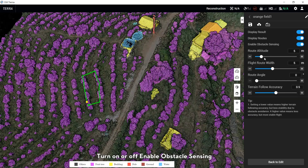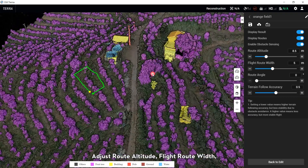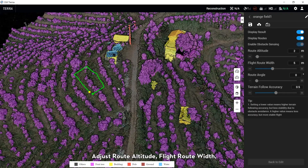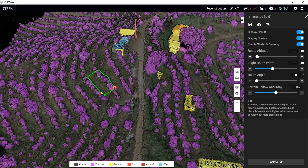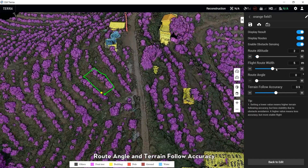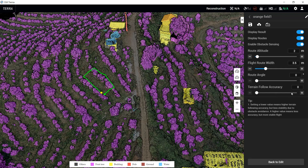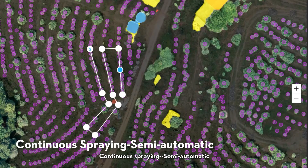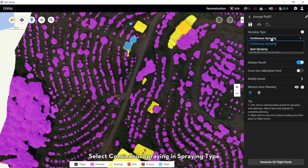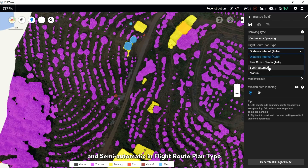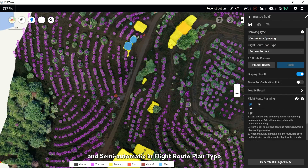Select Turn On or Off to enable obstacle sensing. Adjust route altitude, route altitude, route width, load angle, and terrain follow accuracy. For Continuous Spring Semi-Automatic: select Continuous Spring in the Spring tab and Semi-Automatic in the Route Planning tab.